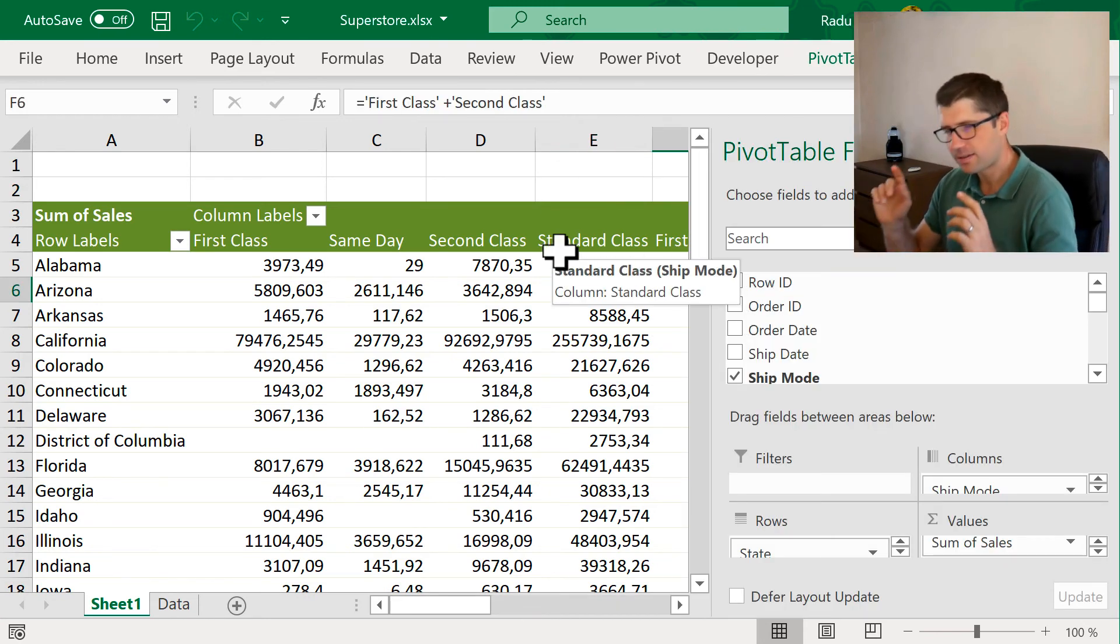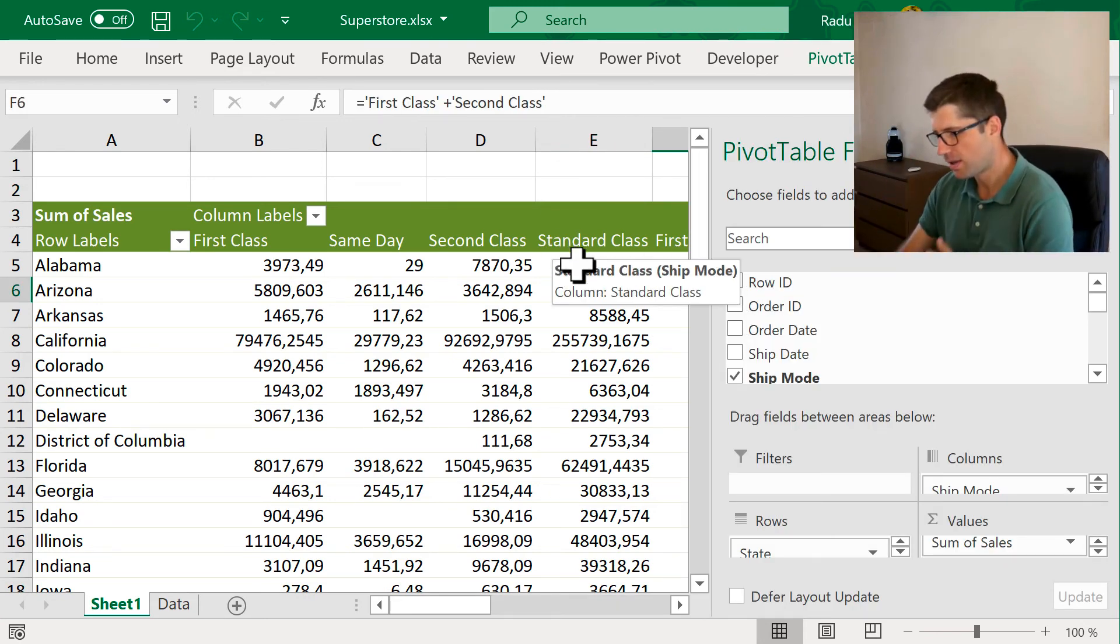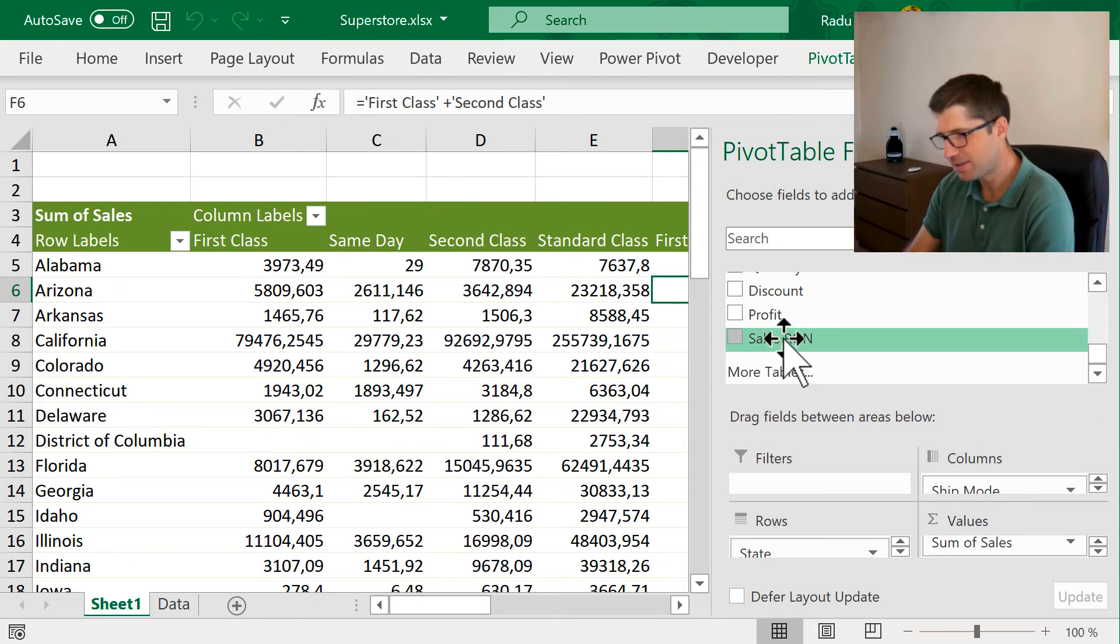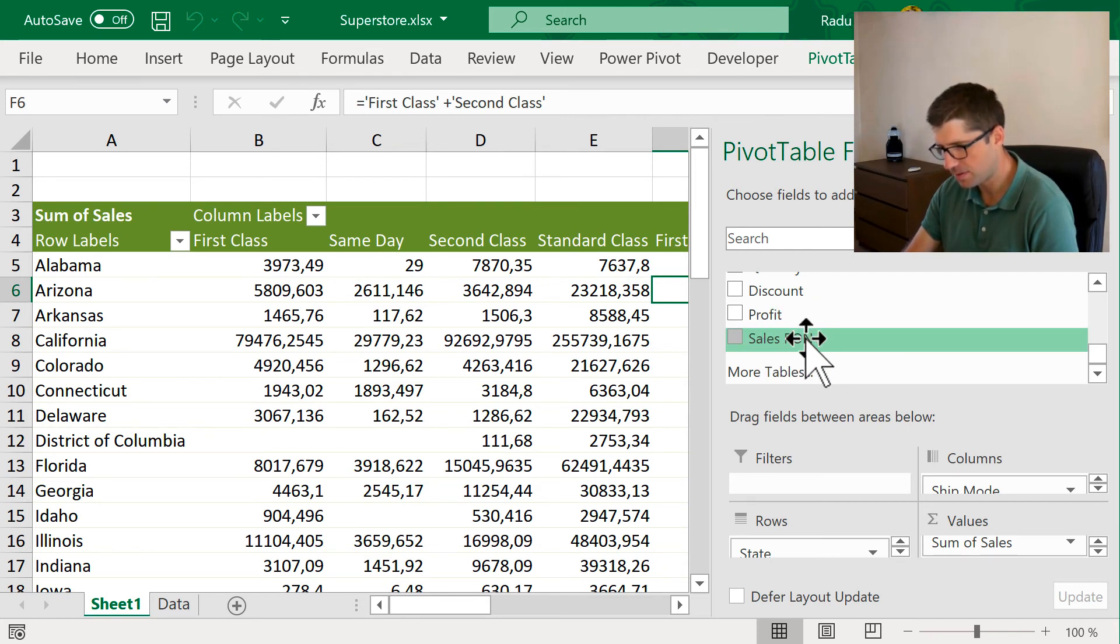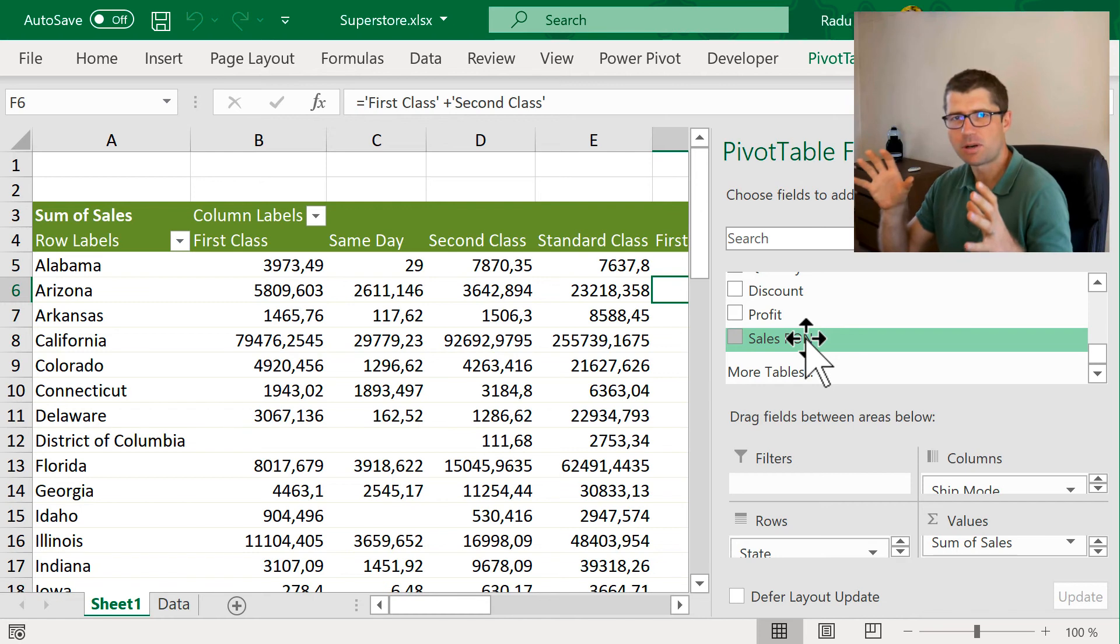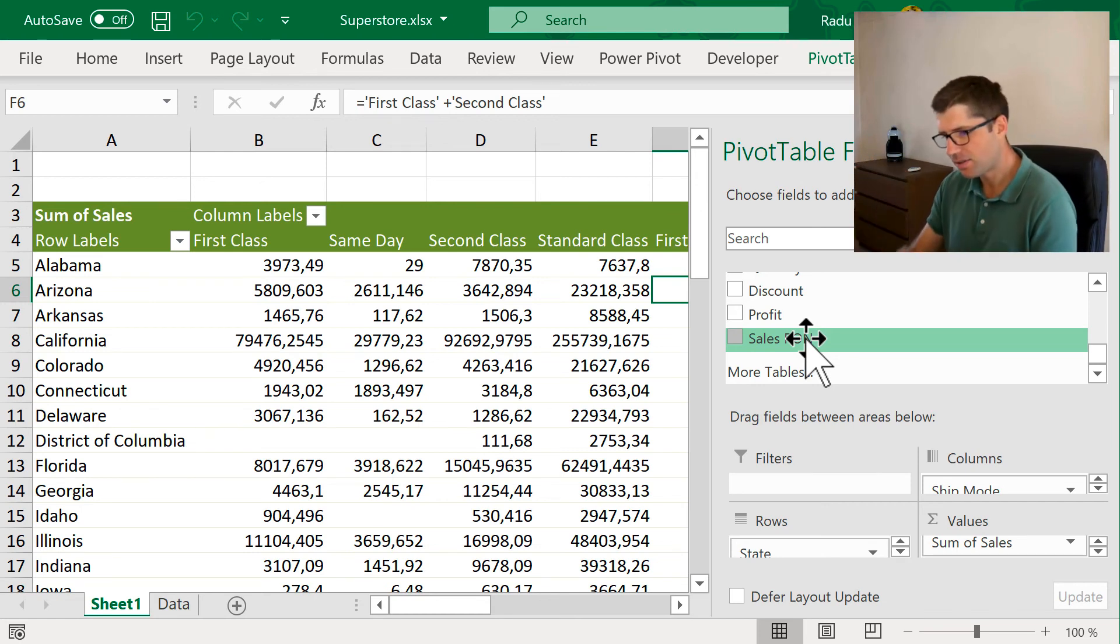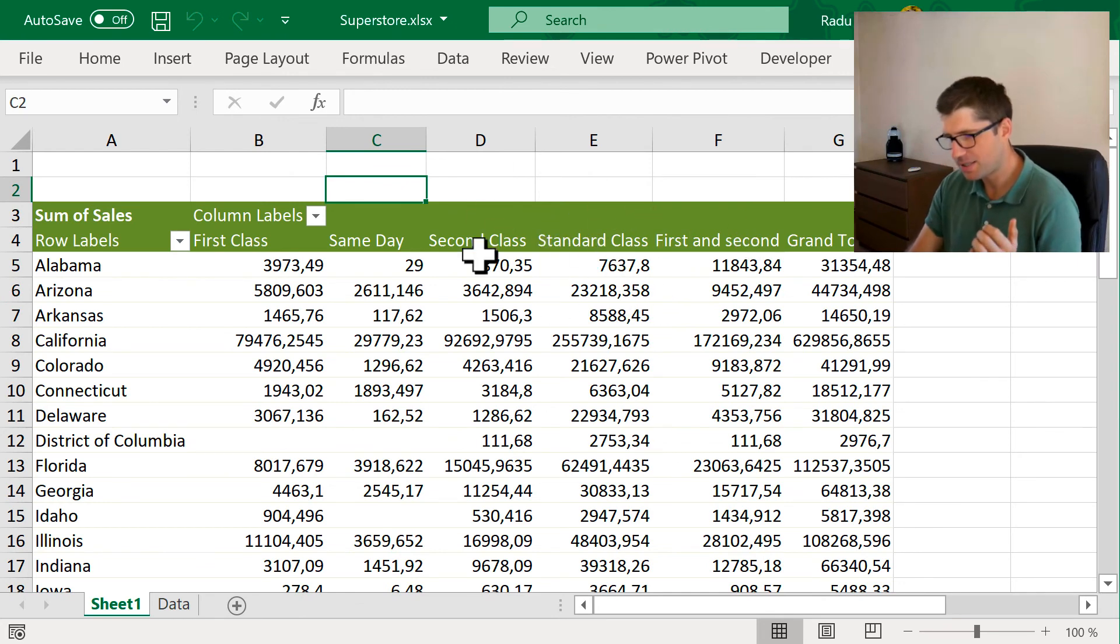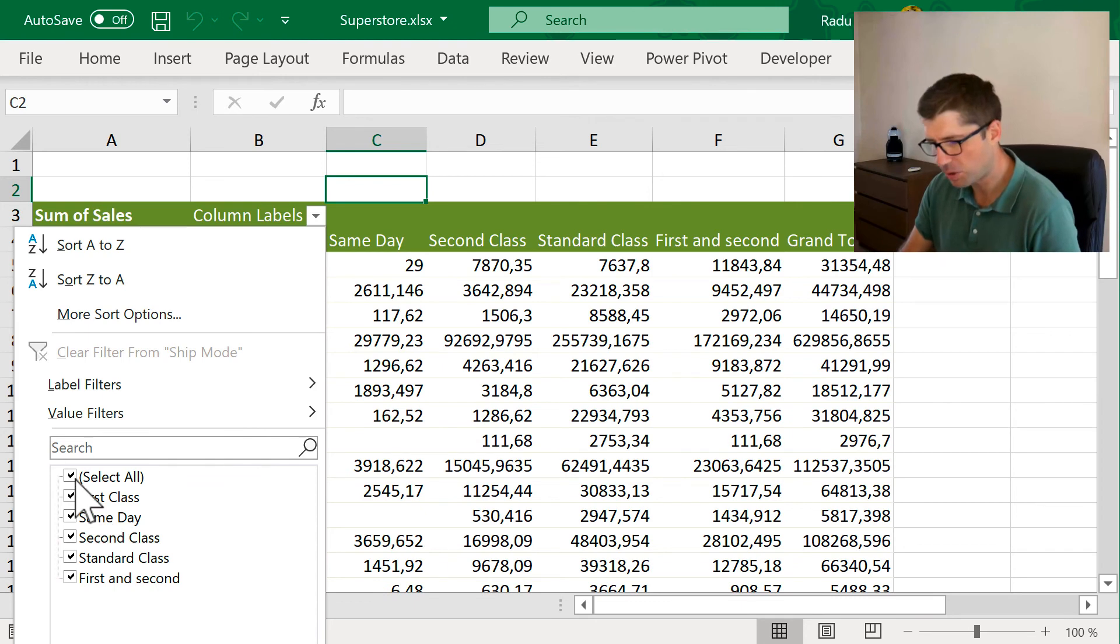A very important difference between those are the following. The calculated field appears here. I can see it here in the fields section. It's something like a virtual column. The calculated item does not show here. It's only presented on the screen and I can choose to filter it if I want to maybe show only that one, something like this.